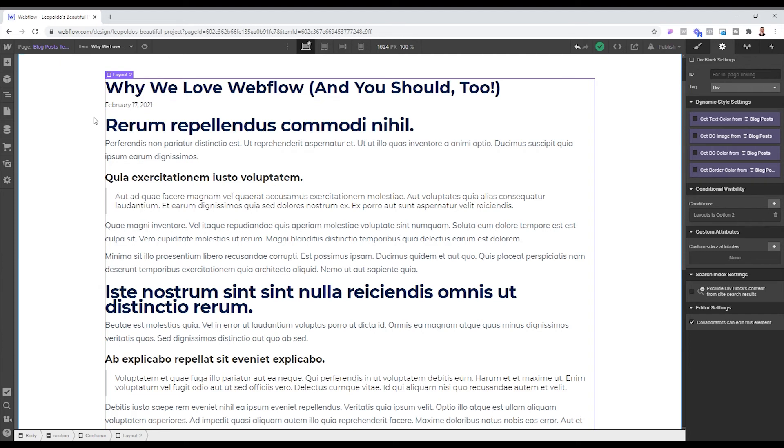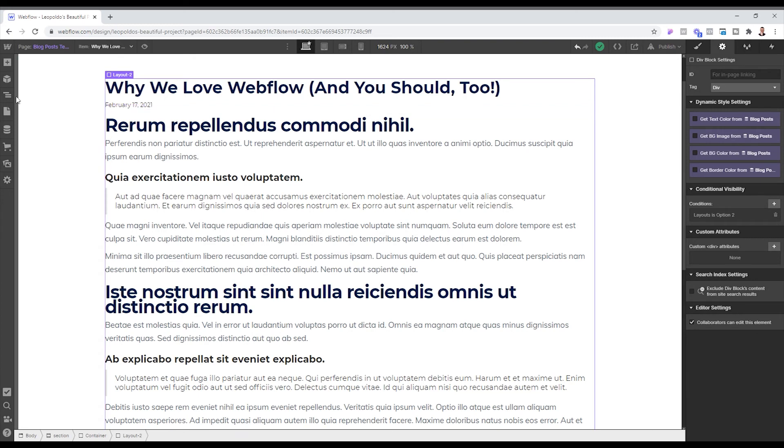Now you can have multiple layouts as much as or as many as you need. And this doesn't only have to be on blog posts. This can be in different CMS collections that you create.